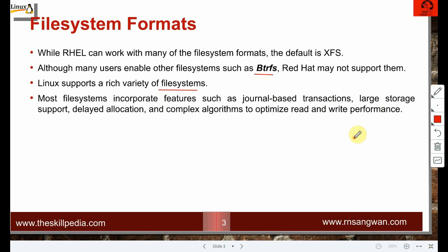Large storage support is self-explanatory. Delayed allocation means data first goes to the cache and then is written to the disk, using input/output buffers to handle disk write activity at the back end. Complex algorithms to optimize read and write performance are also used.